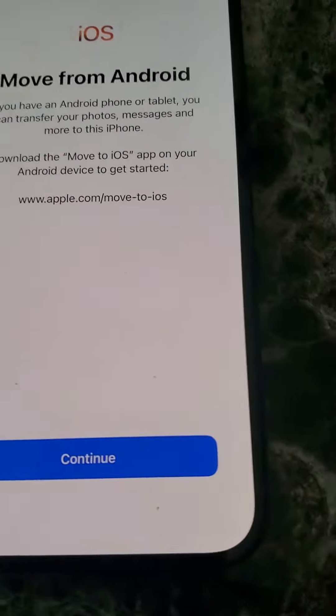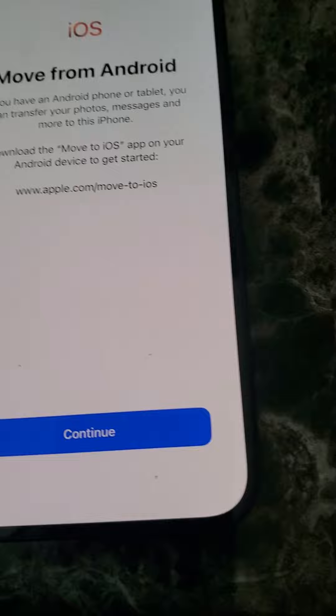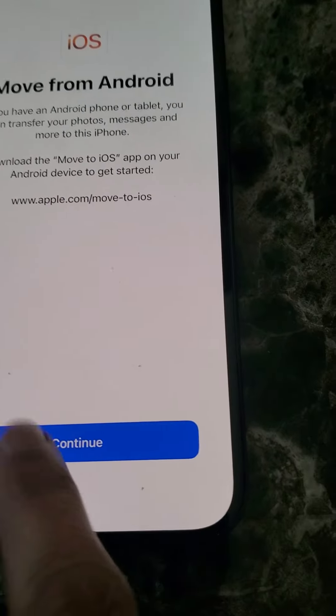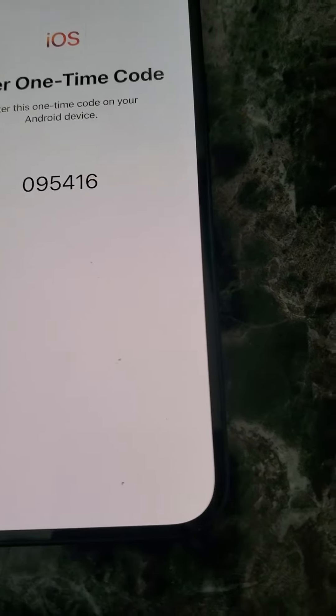It's going to be called Move to iOS, so you can look that up in the Google Play Store. Just hit continue.